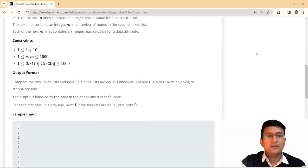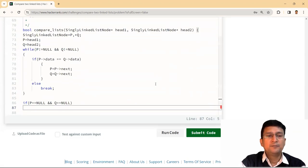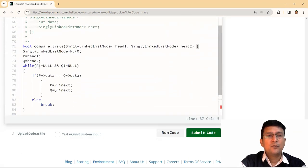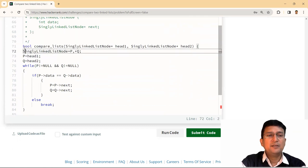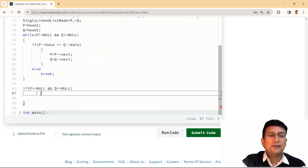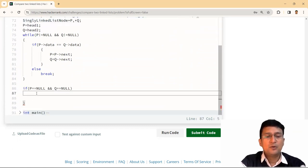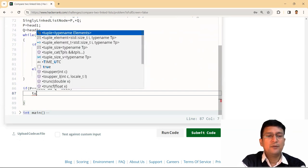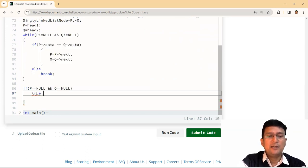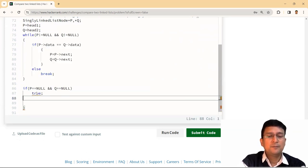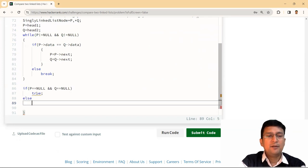You can see here, compare two linked lists and return one if the linked lists are equal and return zero if they are not equal. So here the comparison is returning a bool. And hence, I can return true or false. So if P is null and Q is null, I'll return true. Otherwise, I will return false.